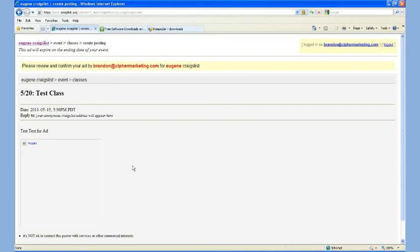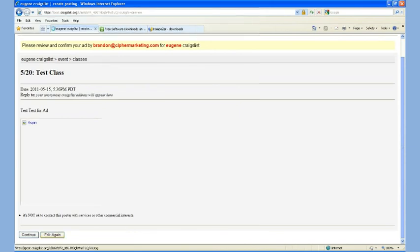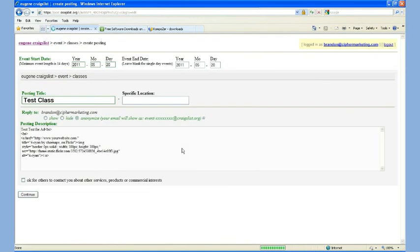Now in this case, I don't actually want to post a test class to Craigslist. So I'm going to go ahead and hit Edit again, and I'm just going to delete all this and log out of my account.